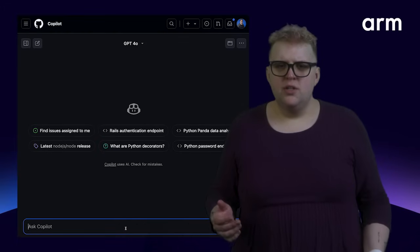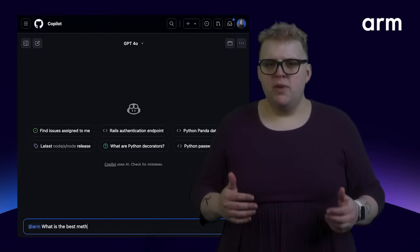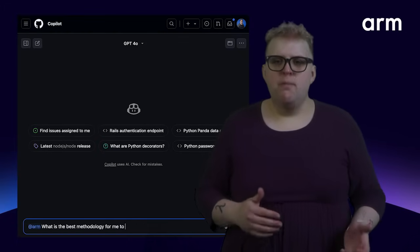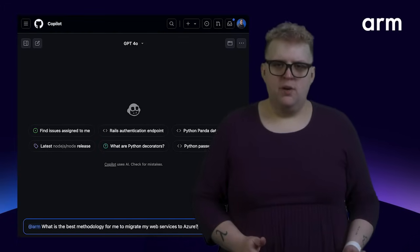Let's ask it a question. ARM, what is the best methodology for me to migrate my web services to Azure?